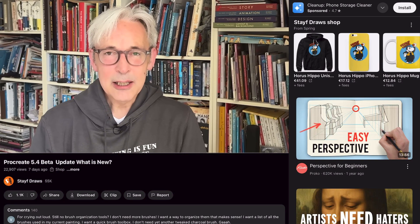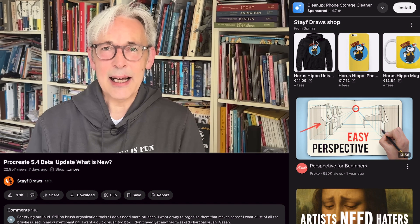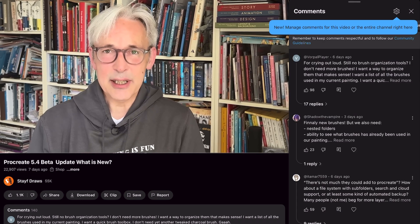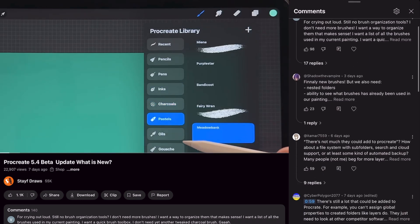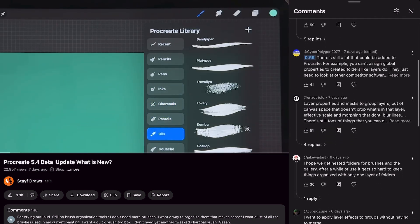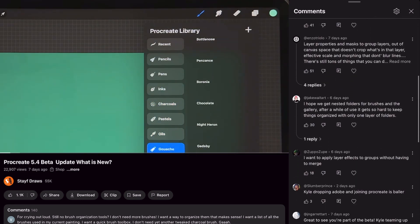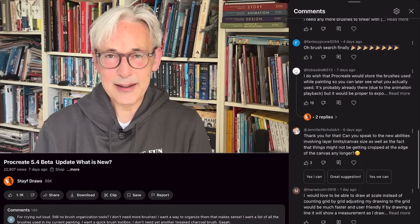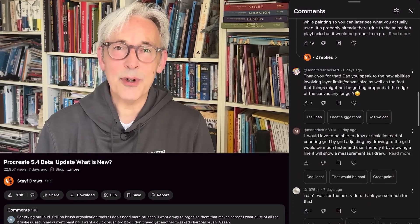Welcome to Stave Draws. I'm Stave, a Dutch illustrator and animator. In the last video I did a review on the upcoming update of Procreate, Procreate 5.4. It's now still in beta and I got a lot of replies on that video.